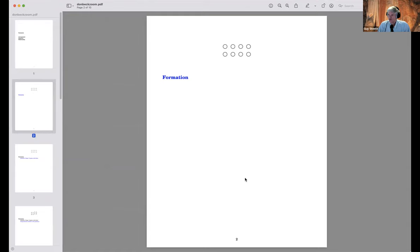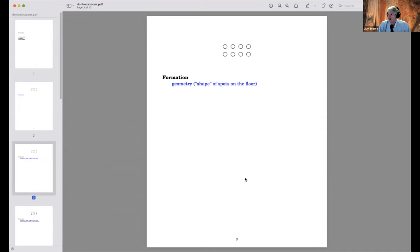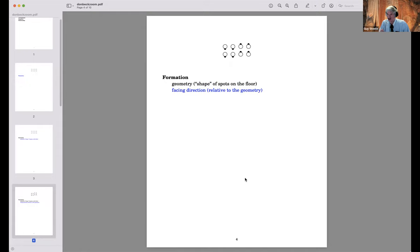Formation typically consists of two different factors. One is the geometry of where the dancers are on the floor — the shape of the spots. Another important thing is that formation may include the facing directions of the dancers relative to that geometry, as opposed to their facing direction relative to head and side walls. Here I've illustrated left-handed two-faced lines.